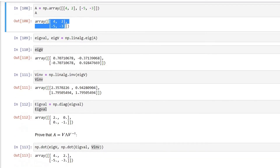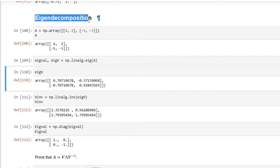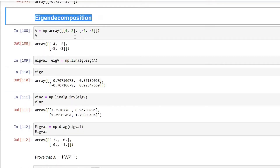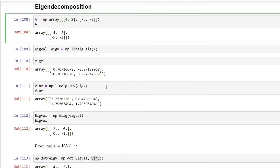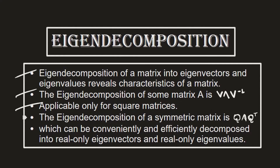That is the concept of eigendecomposition. However, eigendecomposition cannot be calculated for all types of matrices, and in some cases it involves very complex numbers like fractional or exponential values. In machine learning, most of the time we deal with symmetric matrices, and when we calculate eigenvalues and eigenvectors for a symmetric matrix, we get real numbers in the output.